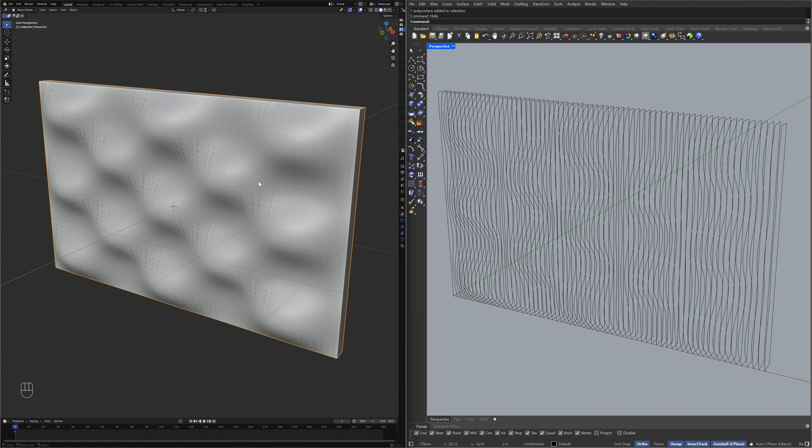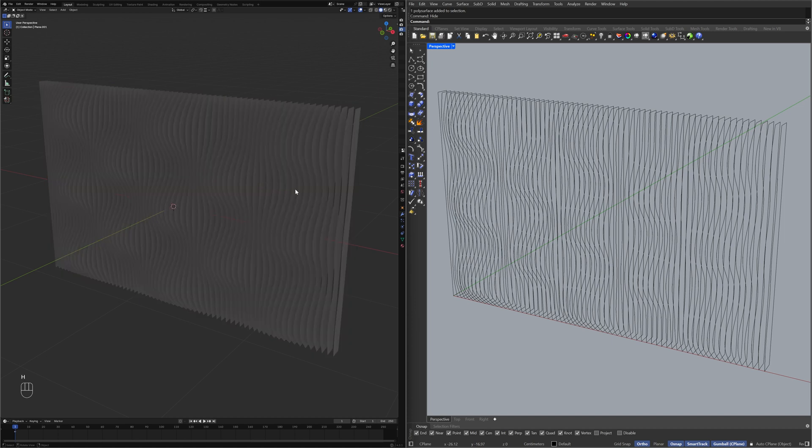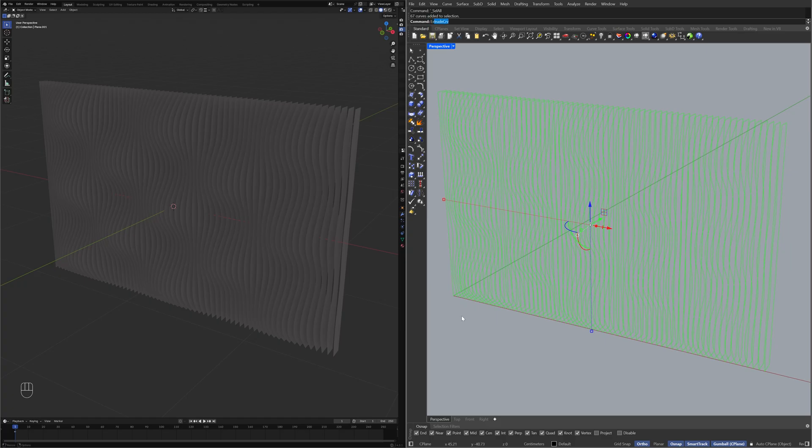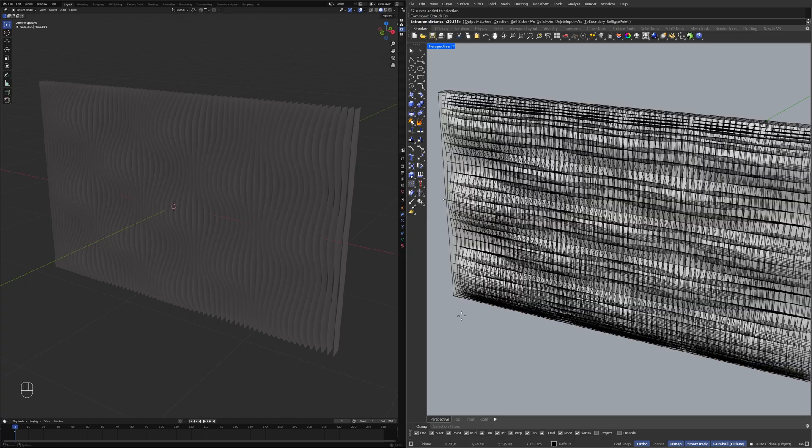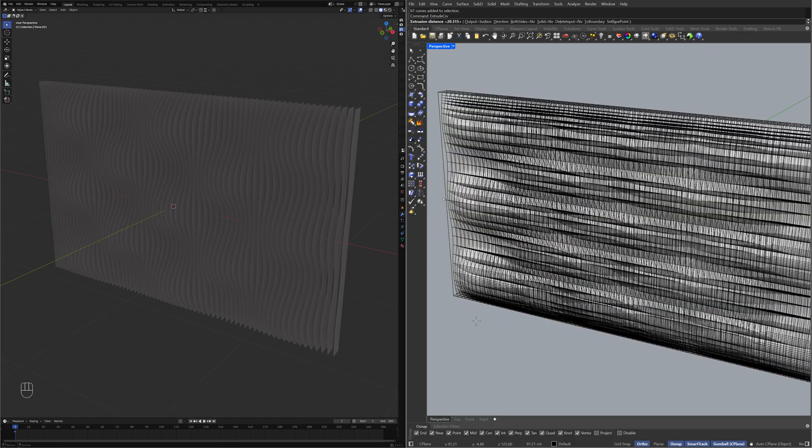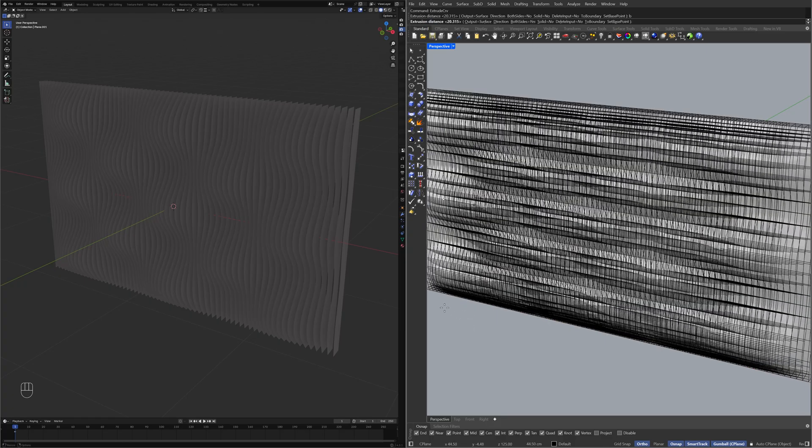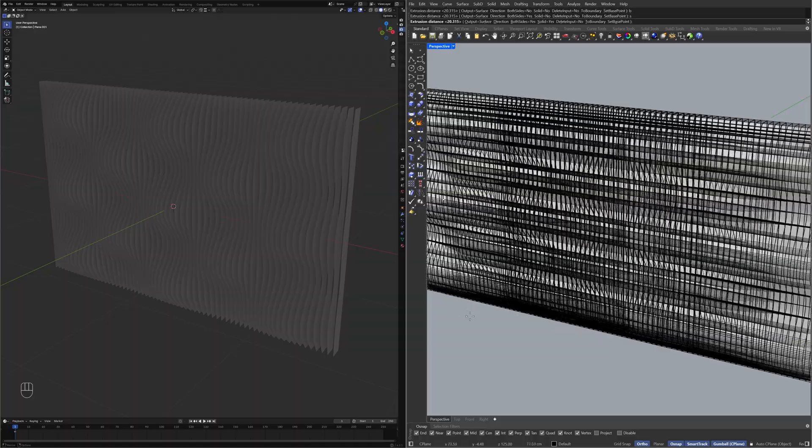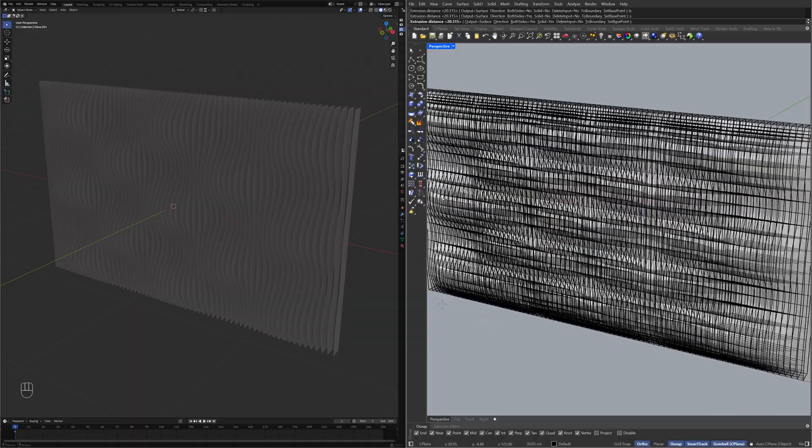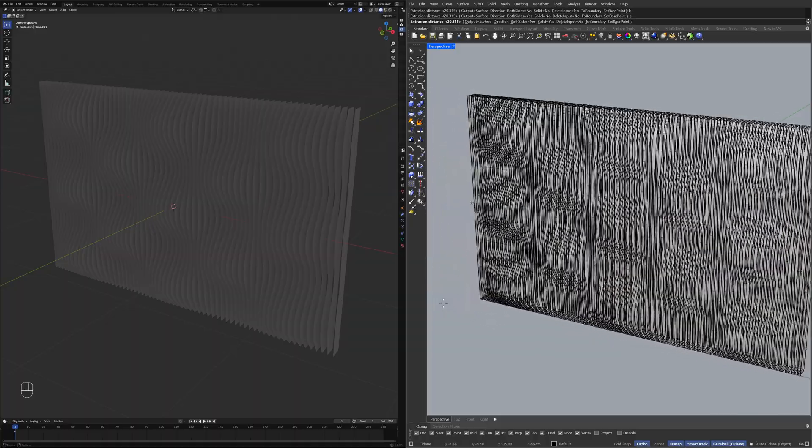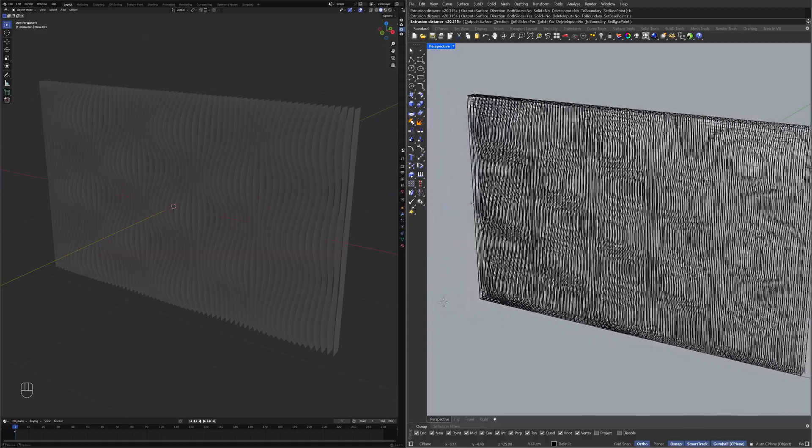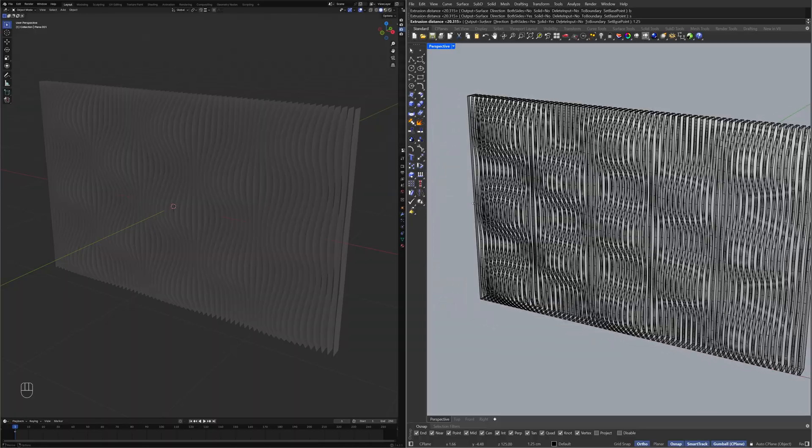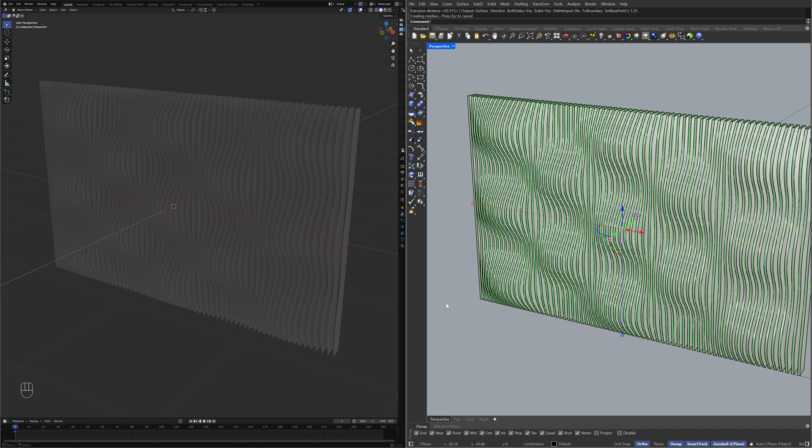Hide, Control Plus A, Extrude Curve Both Sides, Solid Yes, 1.25, Hide.